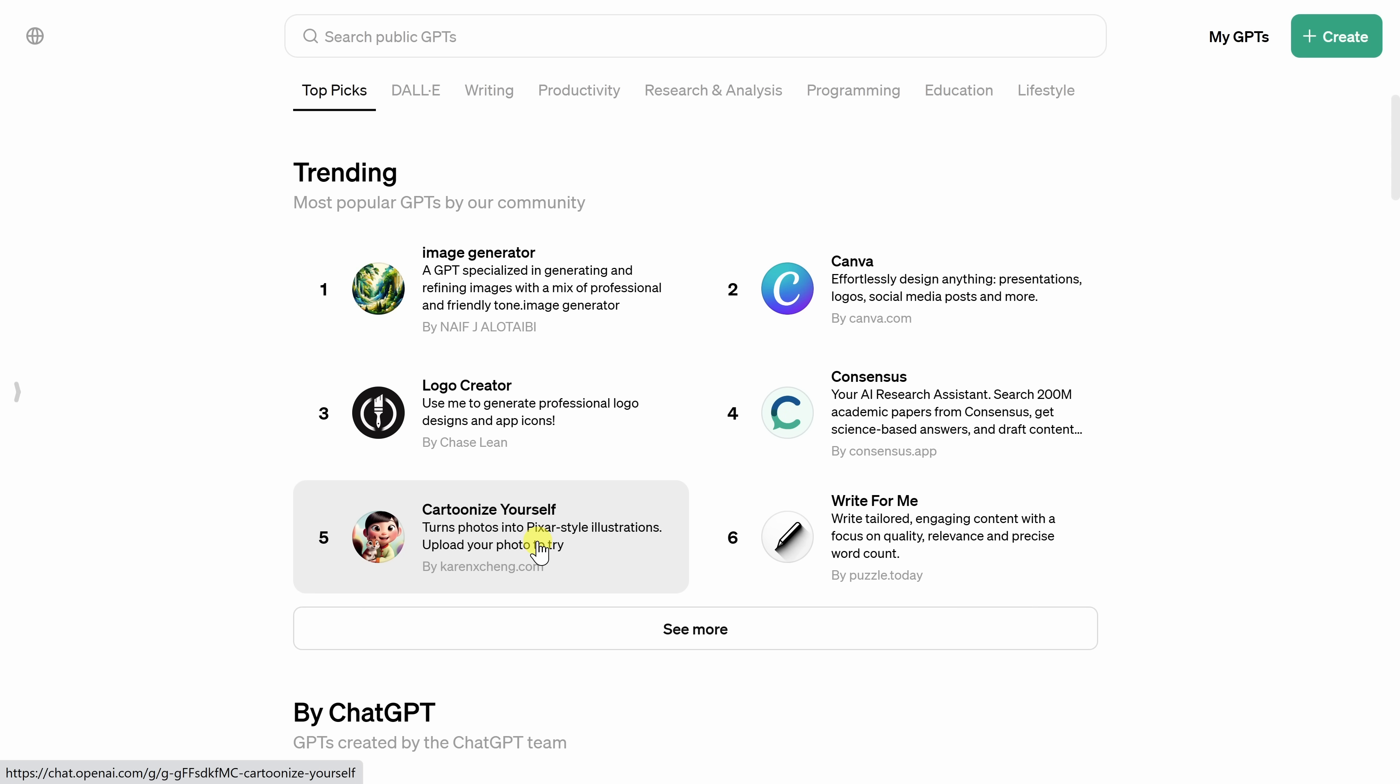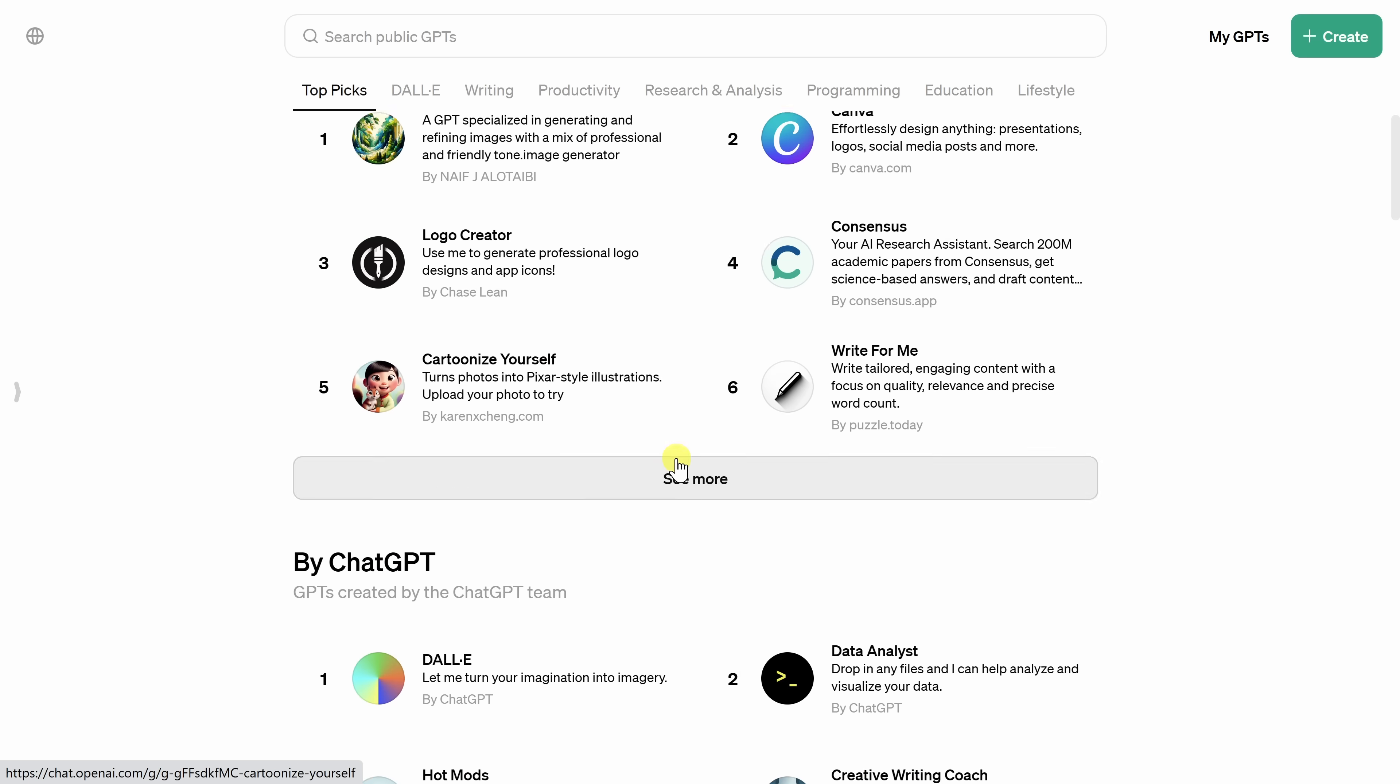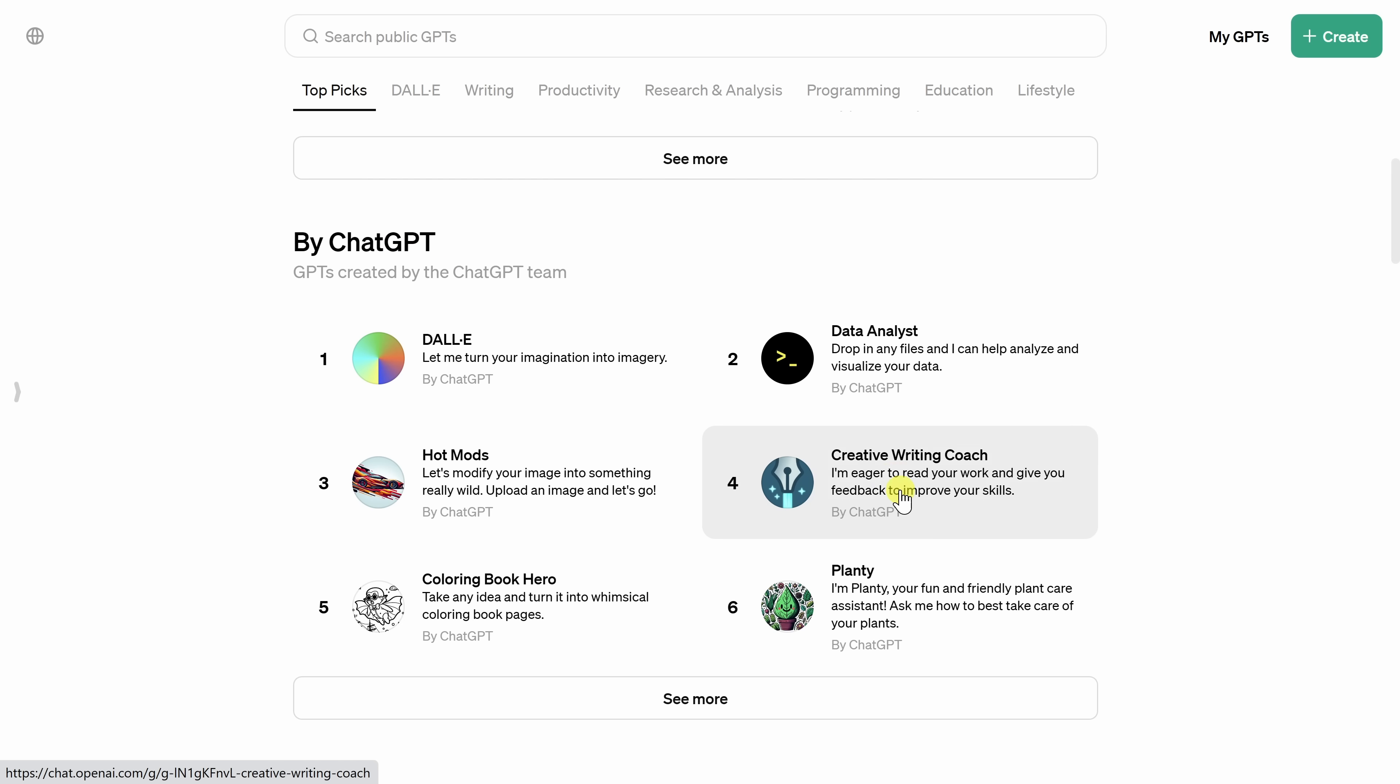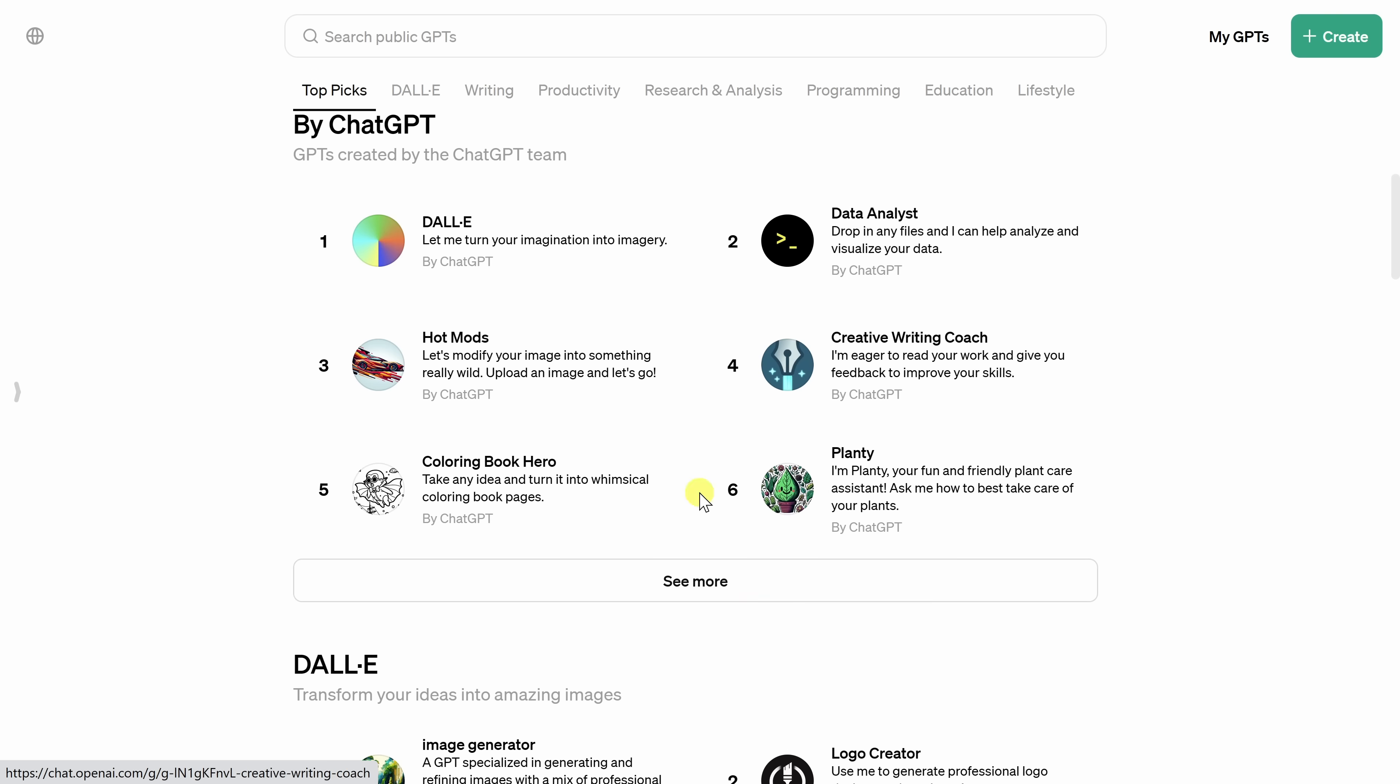Here, you can turn yourself into a cartoon. Simply load an image of yourself and all of a sudden, you'll see what you look like in a Pixar-like image. If we scroll down just a little bit, there's a category called Buy ChatGPT. These are different custom GPTs made by OpenAI or the maker of ChatGPT.